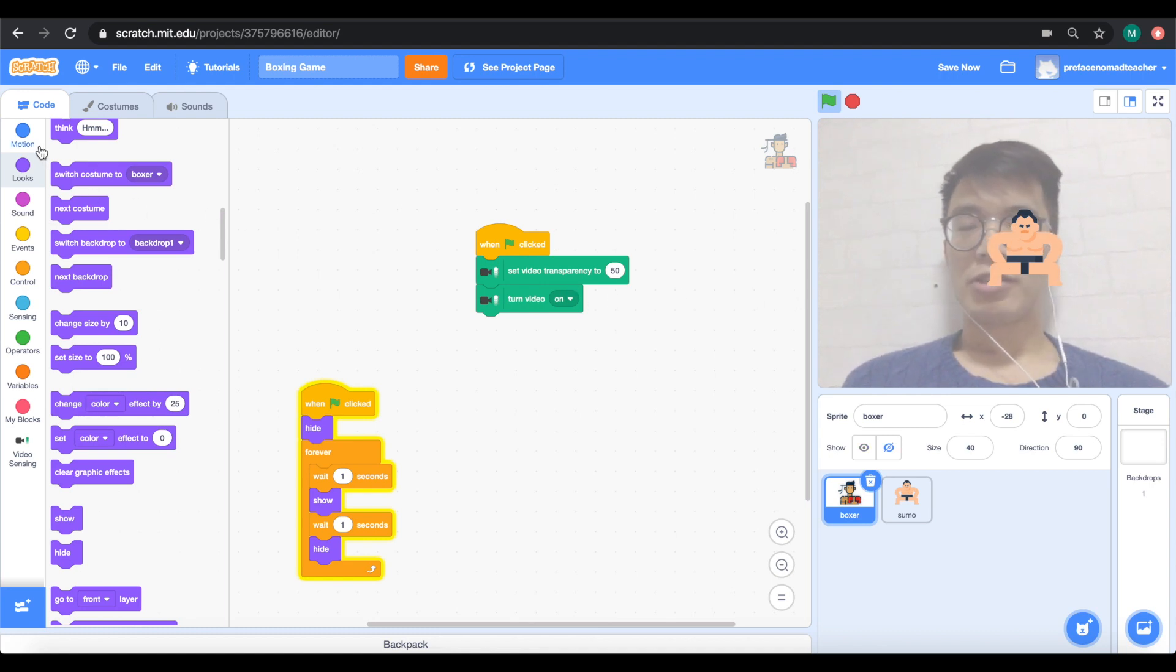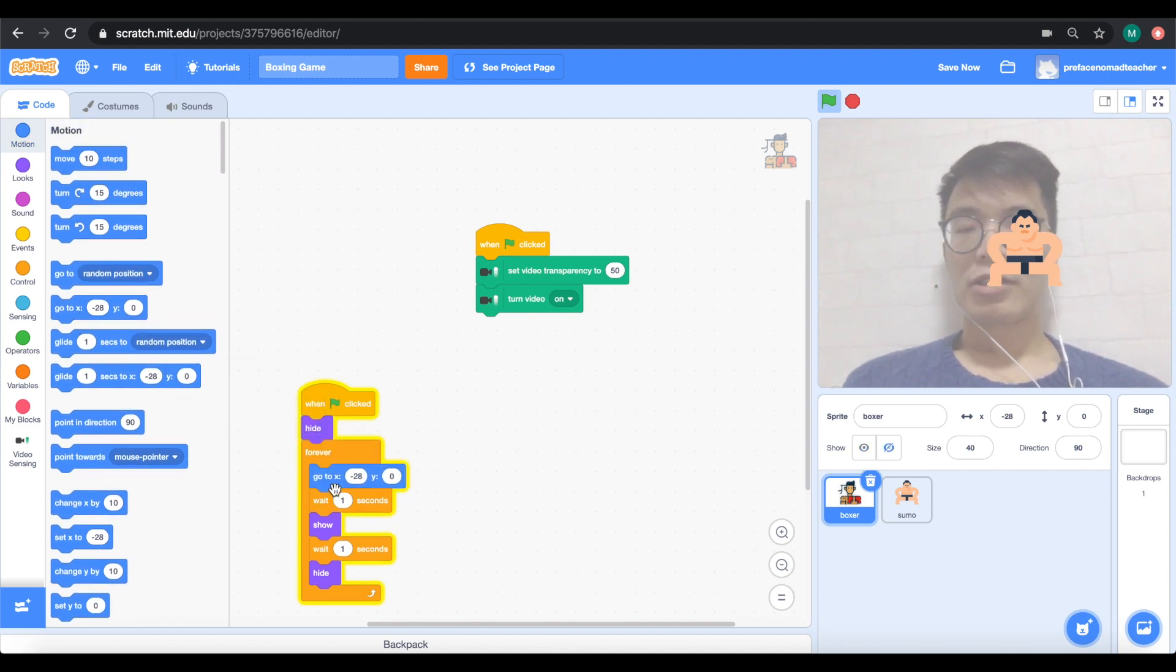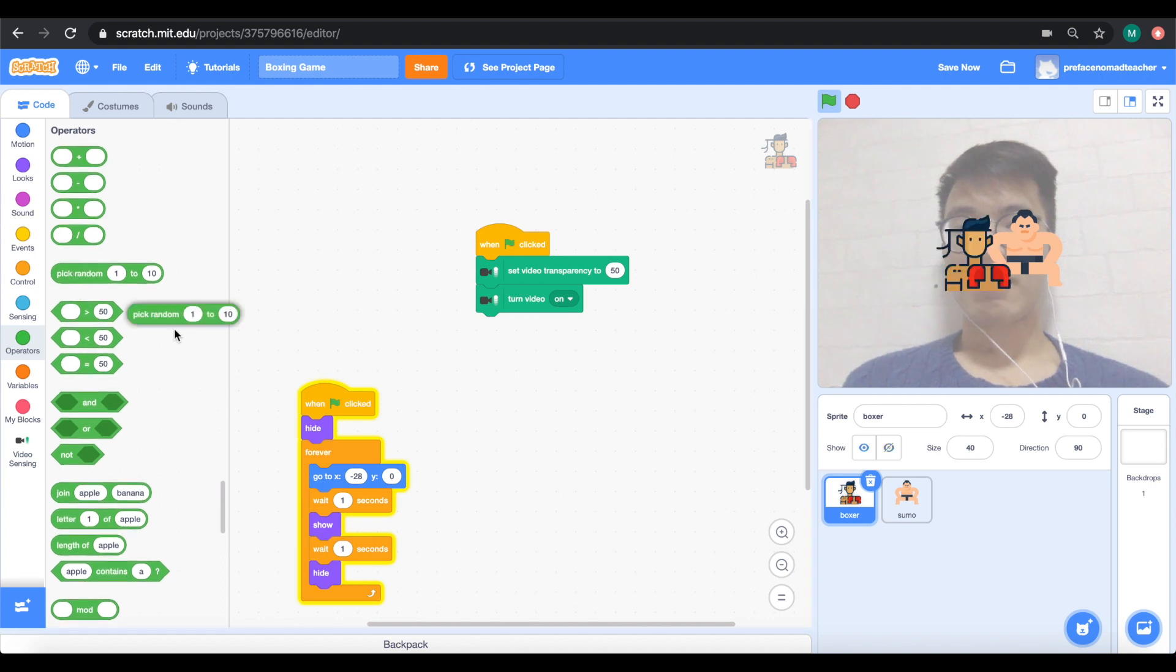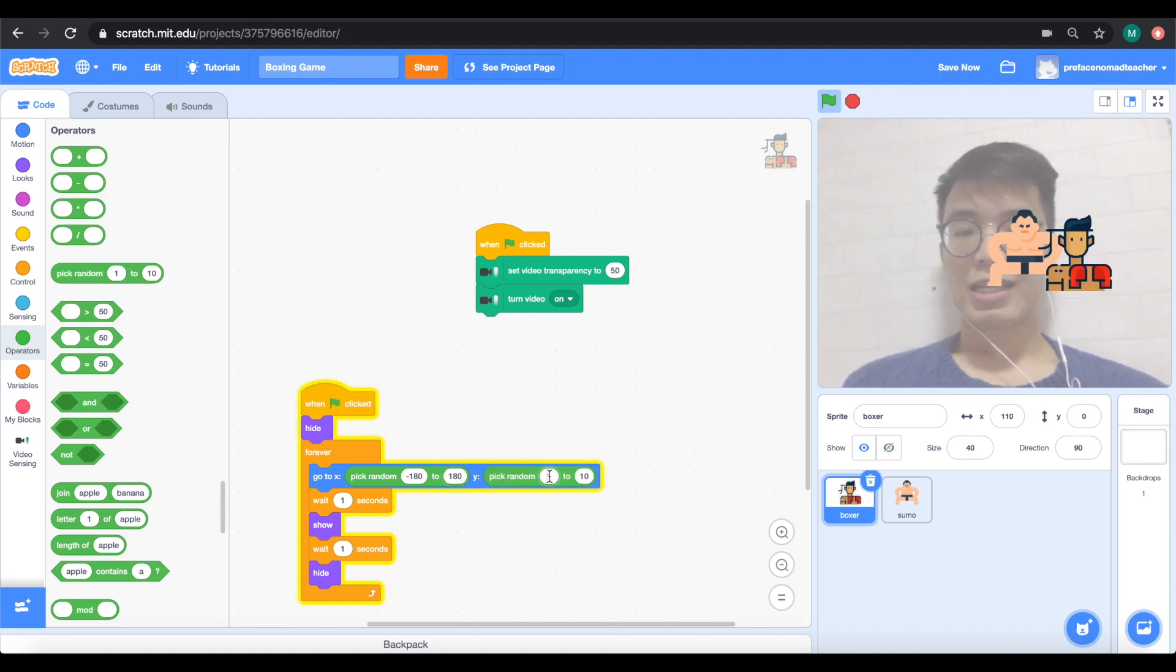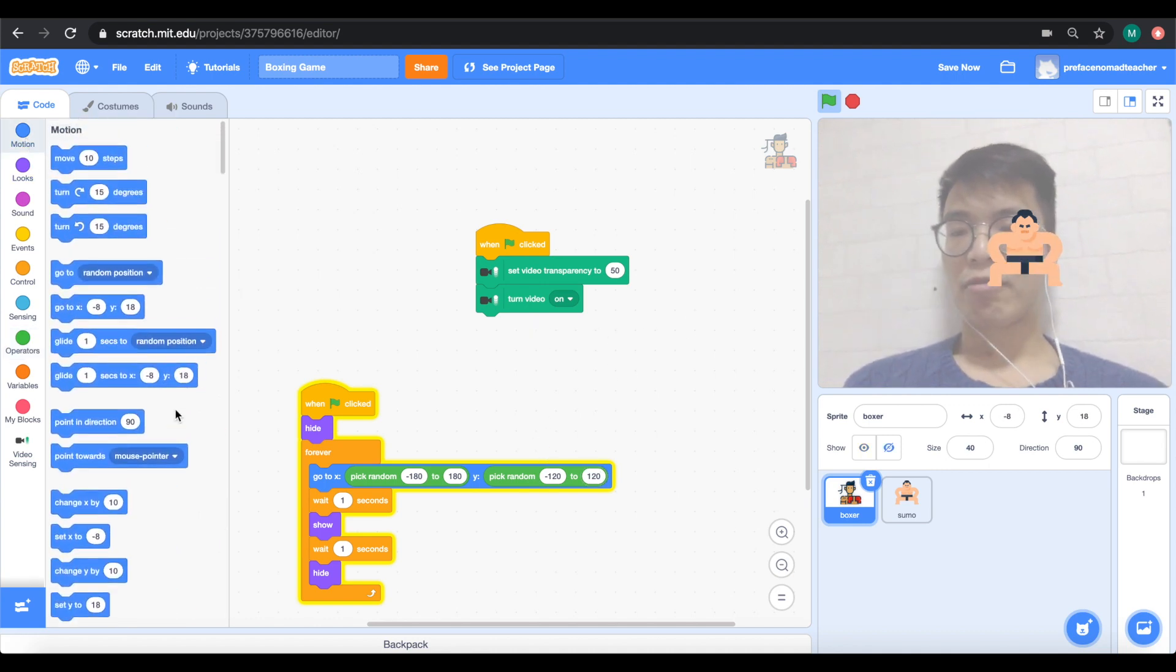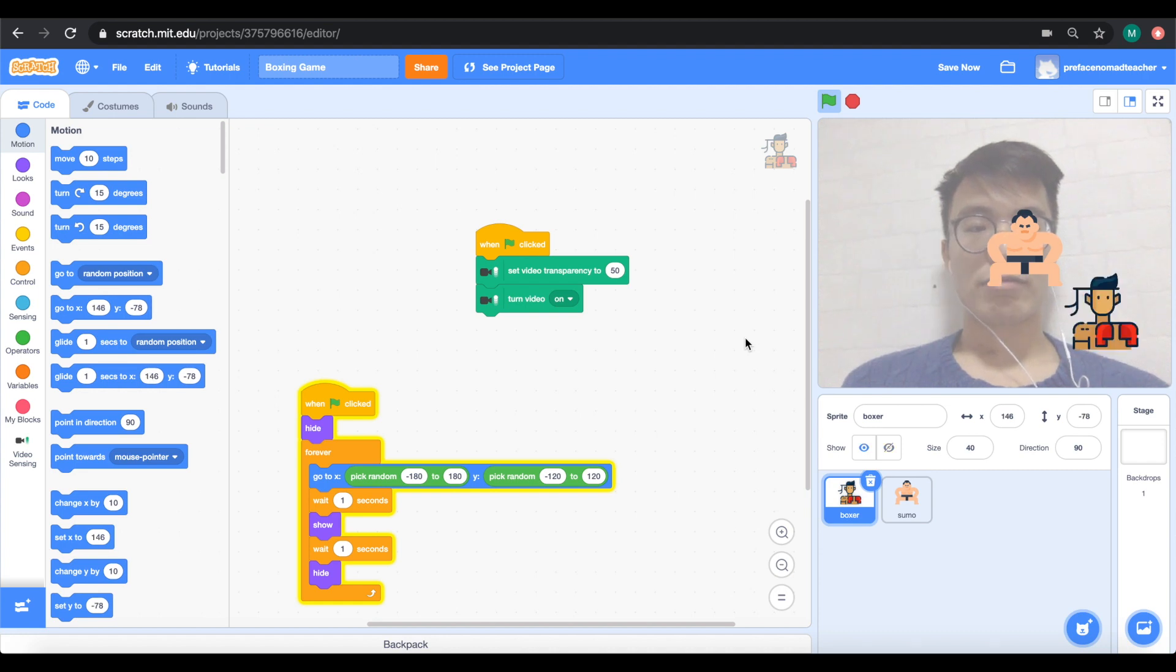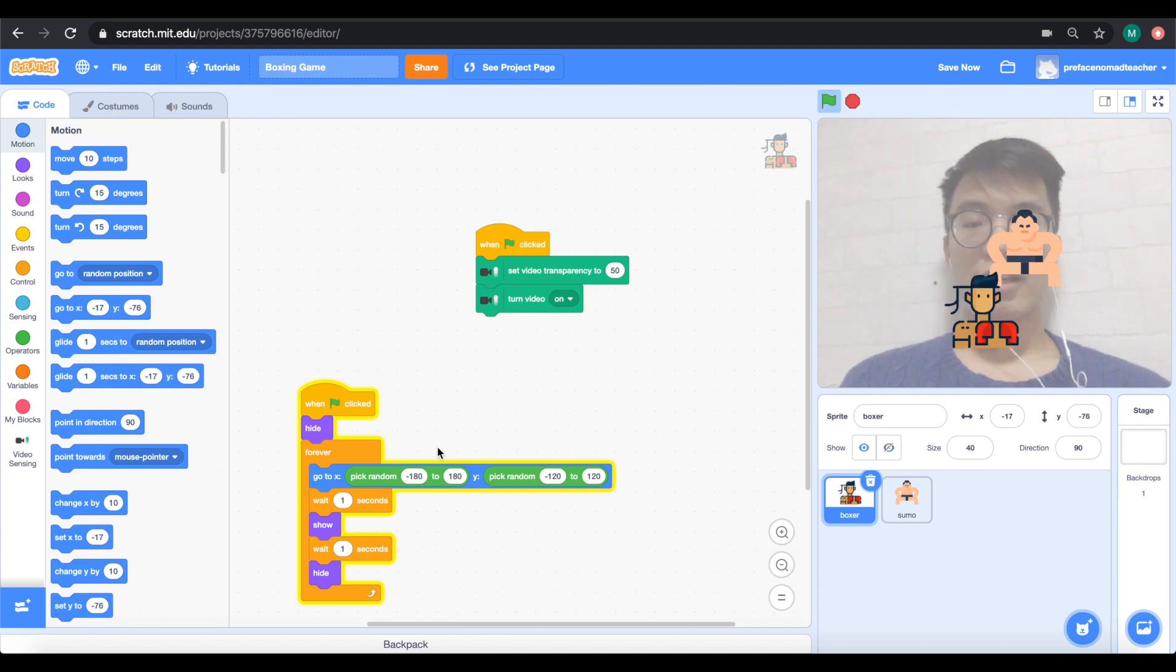What we want to do is get this go to block over here. And we want to add some random blocks inside of it. I want to set my x to minus 180 to 180 and I want to set my y to minus 120 to 120. Now, the reason why some of you guys will be like, hey Mr. Mark, why not just pick a random block? Go to random position. The reason why is that we want to ensure that even though the boxer appears in a random location, it will always stay within this frame over here.